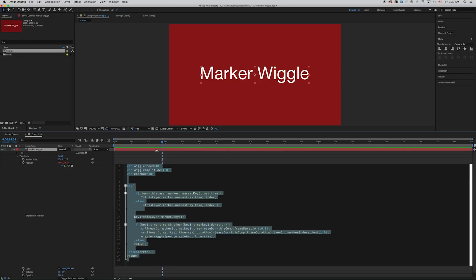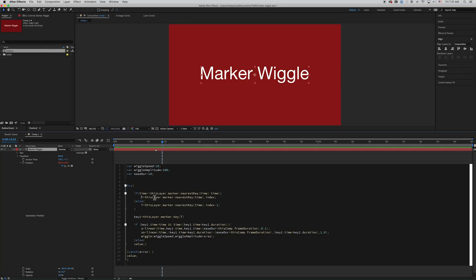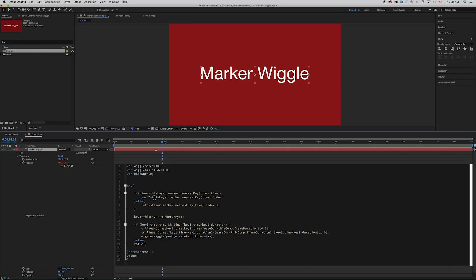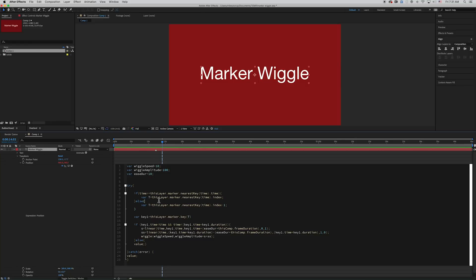And it outputs the time. So this is asking if the time placement of that key, if it's greater than, or if time, this current time, if it's greater than the time of that keyframe or that marker. And if it is, then T, the variable T, and I can actually come in here and write variable here, just to keep things a little bit cleaner. Variable T equals this layer.marker.nearestKey.time and the index of that. So it's finding the index of this marker, which would be 1.